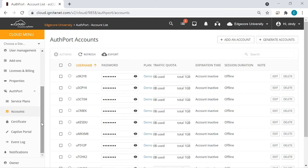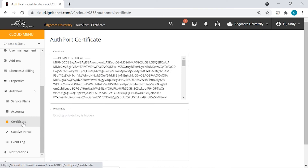Now we're done with service plans and accounts. Let's move on to the next option, which is certificate. We strongly recommend using a valid SSL certificate here. If you just use the default one or if you're using a suspicious SSL certificate, your users might see a security warning upon captive portal detection on their devices.